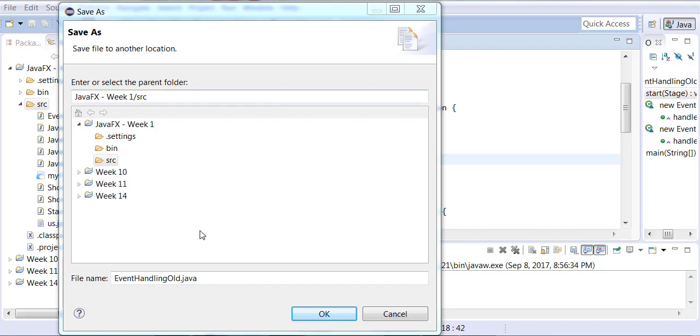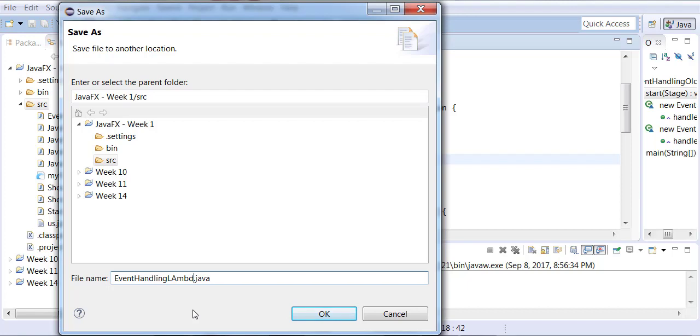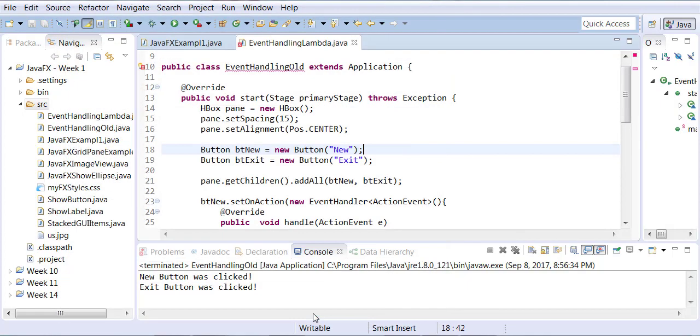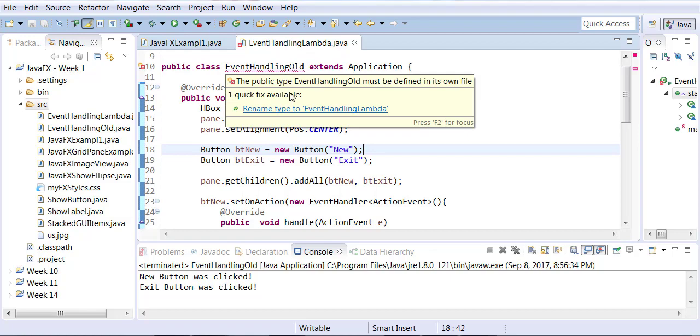So I'm going to save this as event handling lambda and we're going to save the changes and click OK. Rename the file.